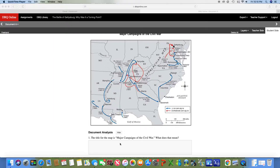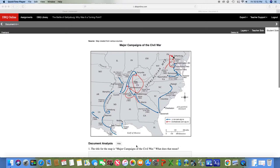A campaign is basically movements in the war or battles of the war. If you look, the blue arrows are Union campaigns, so you can see where all the northern troops moved throughout the war. The Confederate campaigns are in red, so you can see where they moved during the war.